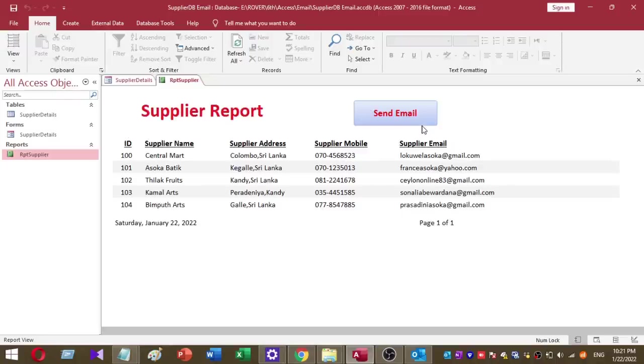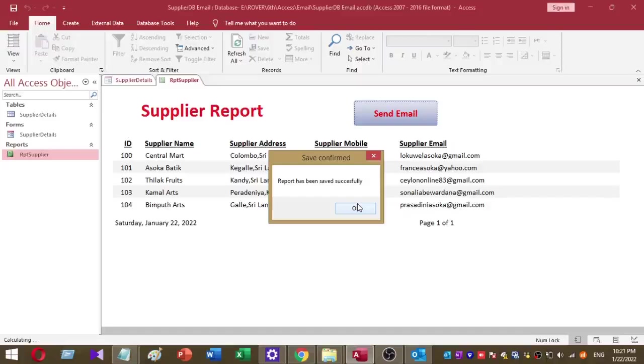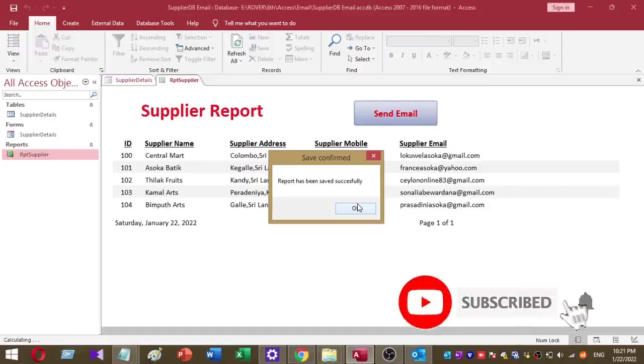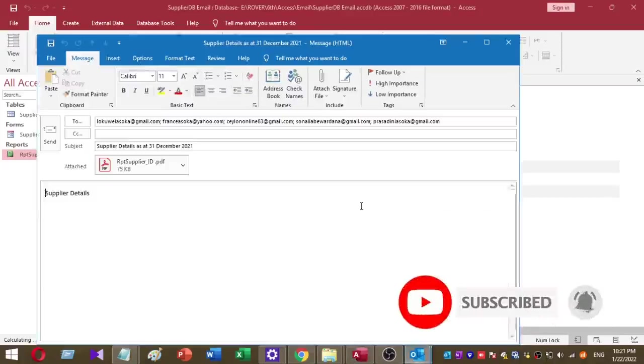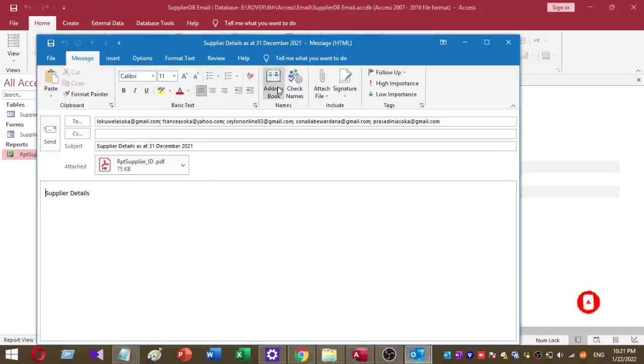Here I'm going to click the button. You can see report has been saved successfully. The report is saved. Now I'm going to press the OK button. Once I press OK, you can see Outlook Express new message window opens.